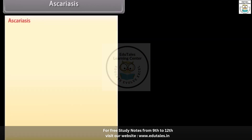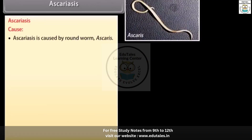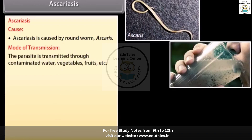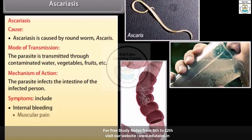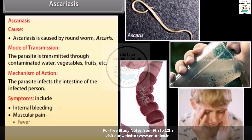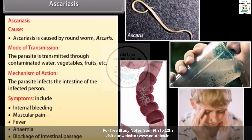Ascariasis is caused by the roundworm Ascaris. The parasite is transmitted through contaminated water, vegetables, fruits, etc. It infects the intestine of the infected person. Symptoms include internal bleeding, muscular pain, fever, anaemia, and blockage of the intestinal passage.